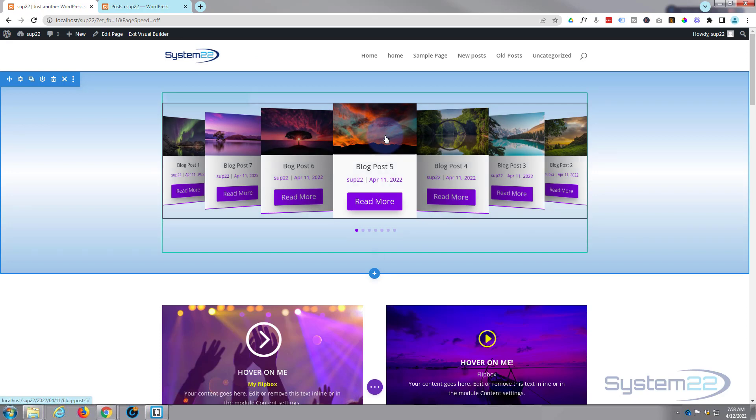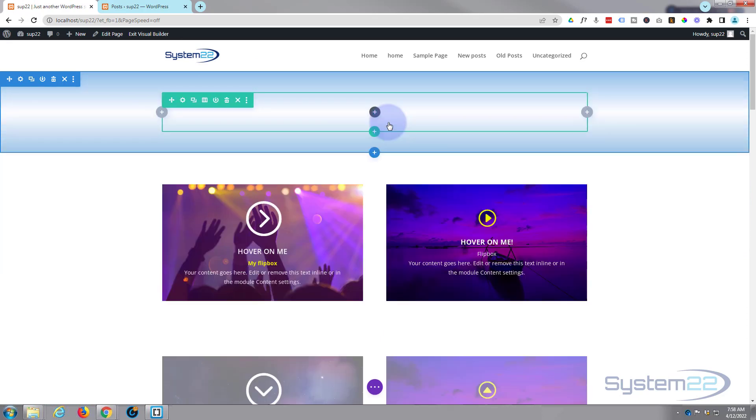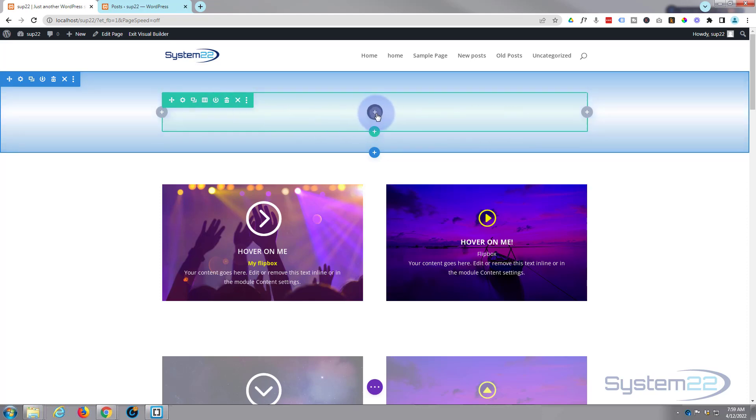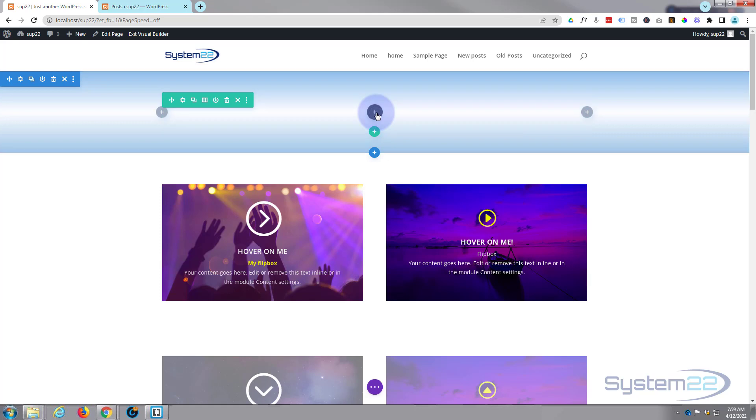Okay, well let's go down. I'm just going to delete this module I've got here. So I've got a section here, the blue tab, with a row, the green tab, single column. Let's add our post slider.